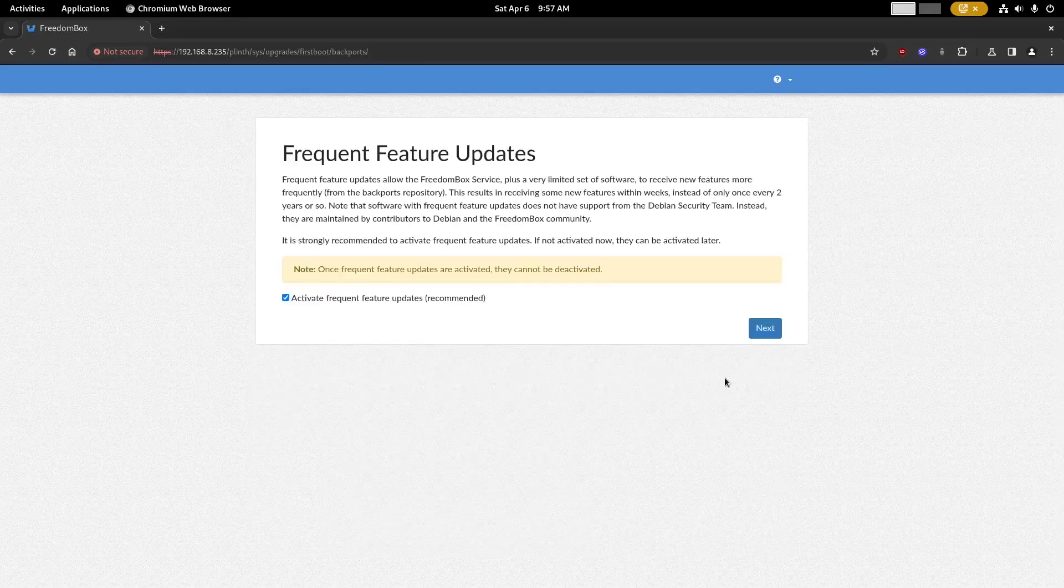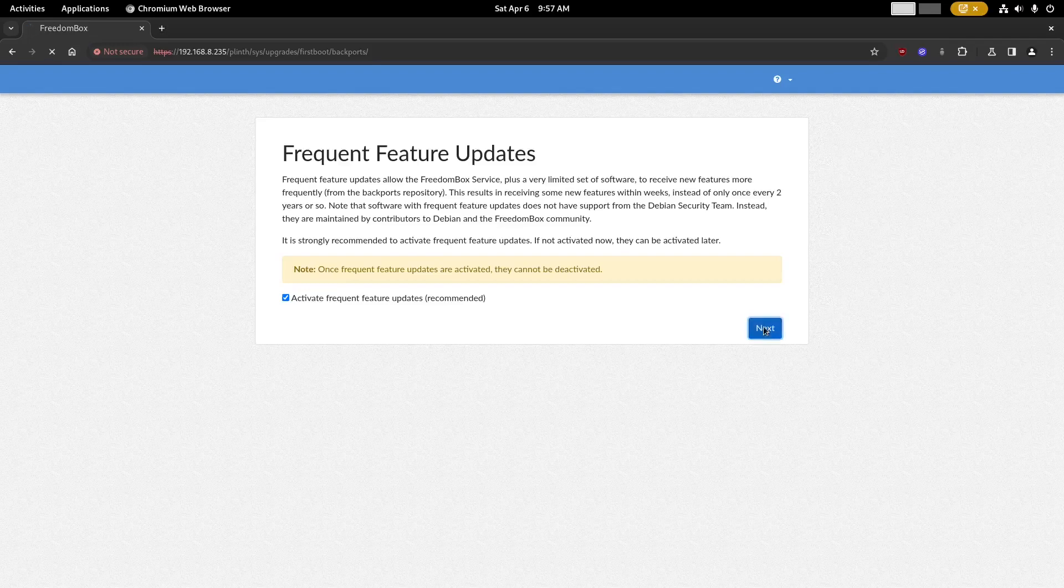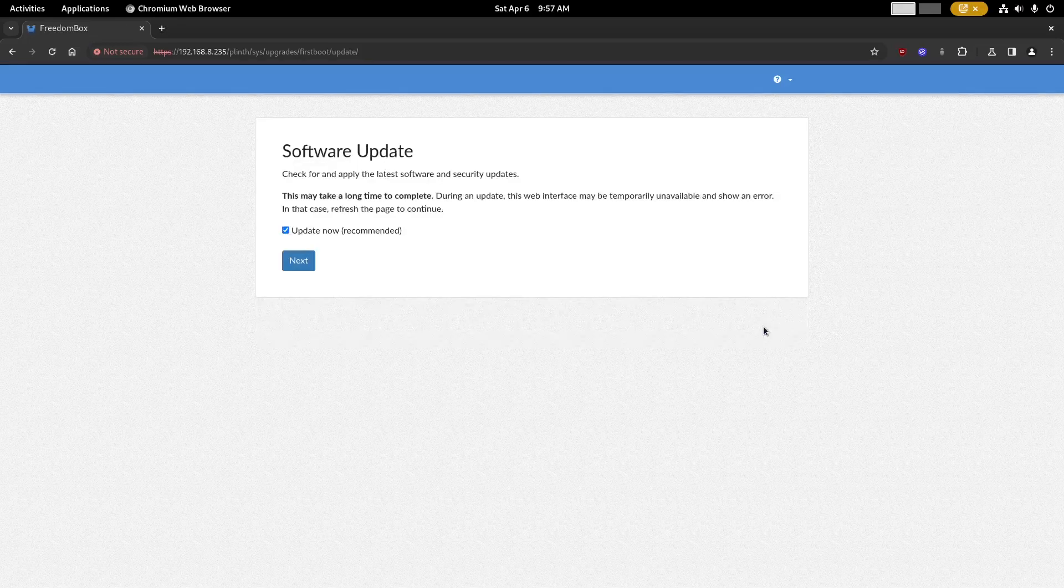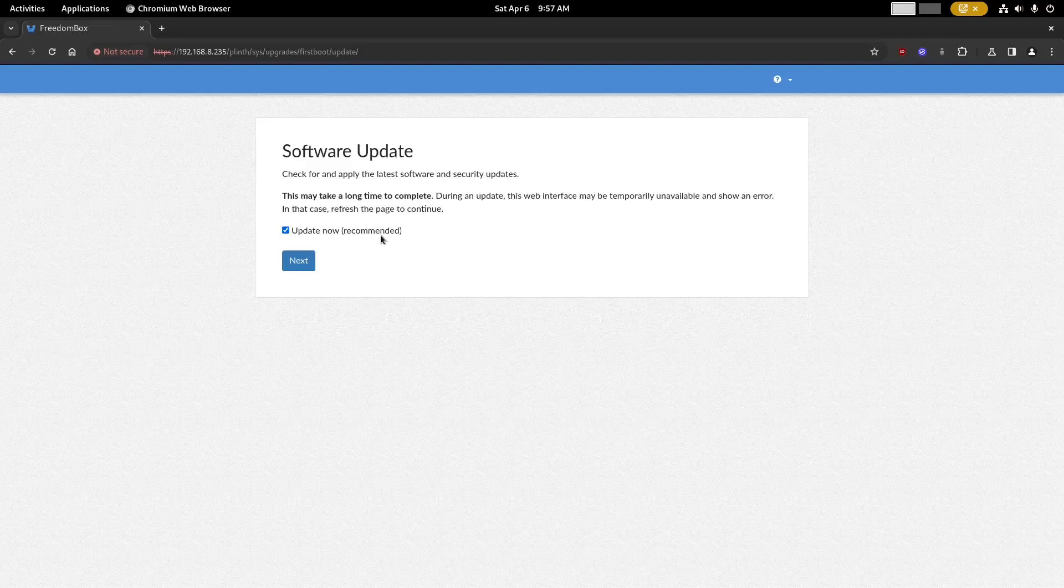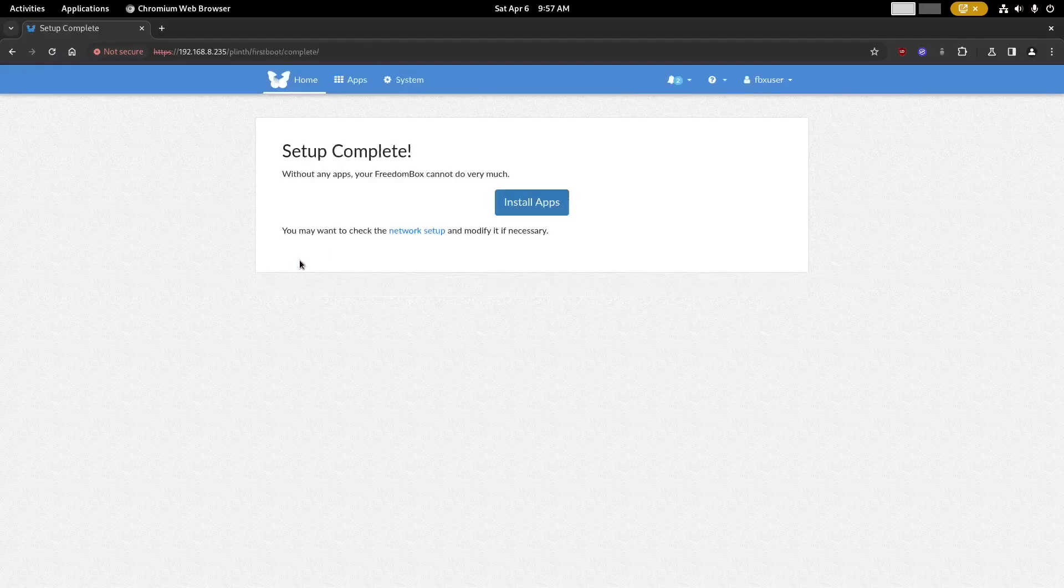Then you'll see a page for frequent feature updates. I recommend keeping this enabled and click next. Software updates are also recommended, but for the purpose of this video I'm going to skip it because it can take quite a while to complete. And then we're done.